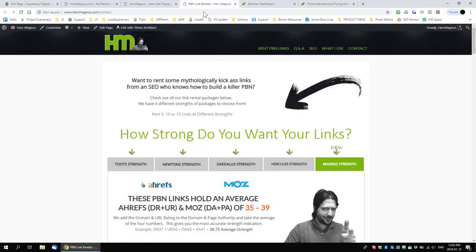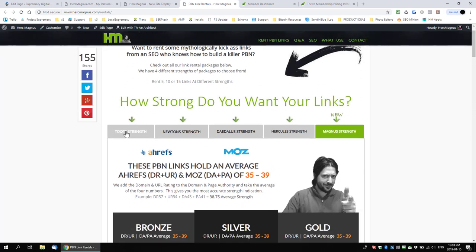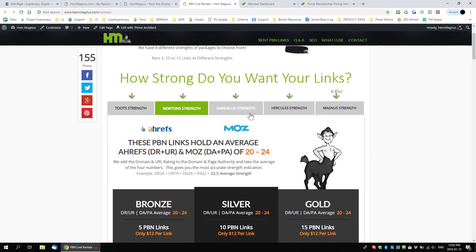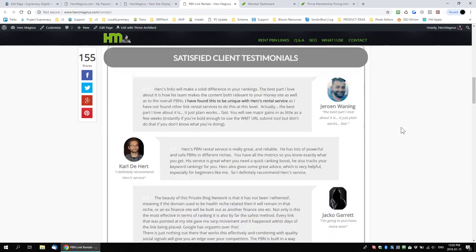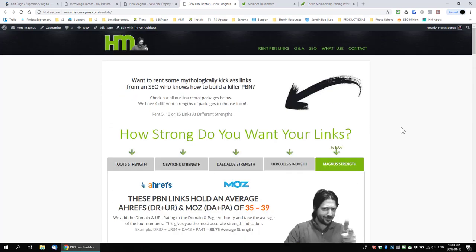Just to show where Thrive Themes has been, here's my old PBN link rental page — a pretty nice page built completely with Thrive Themes before Thrive Architect even came around. It was designed inside the WordPress editor, but with Thrive Architect it's even easier to create amazing-looking pages like this.